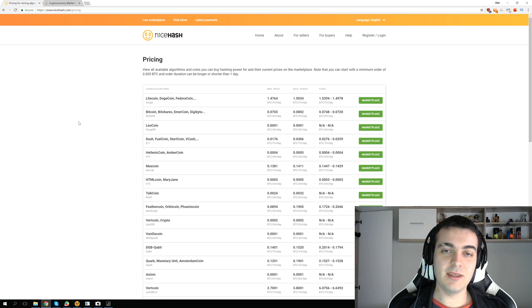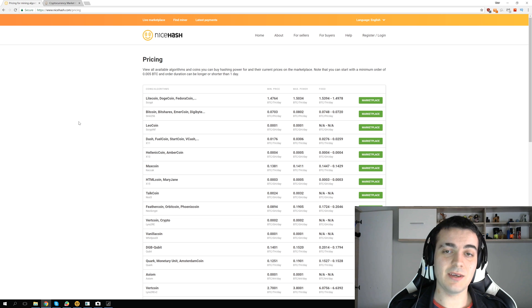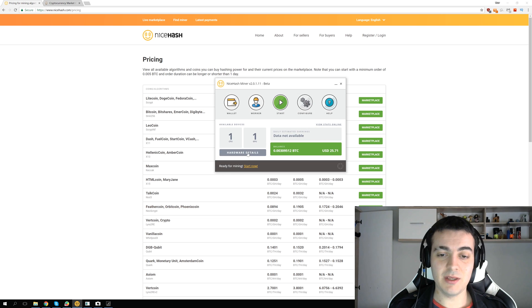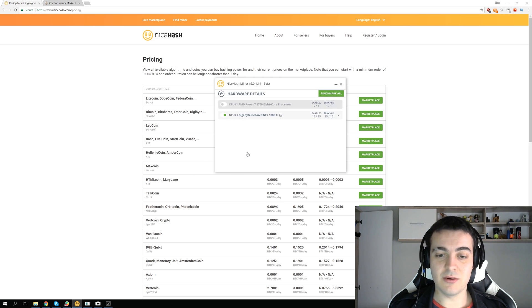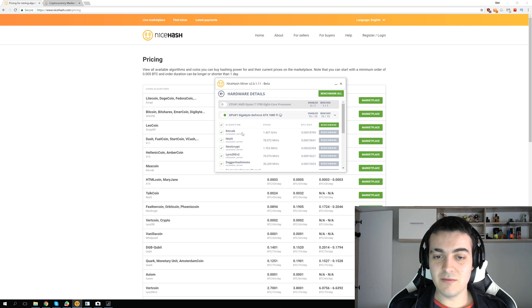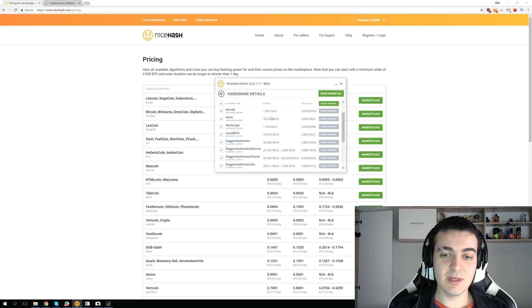Welcome back again and let's talk about which coins to mine while using NiceHash. If you go to your NiceHash miner and click on your hardware details and then on your GPU, you can see the full list of algorithms that your GPU supports.